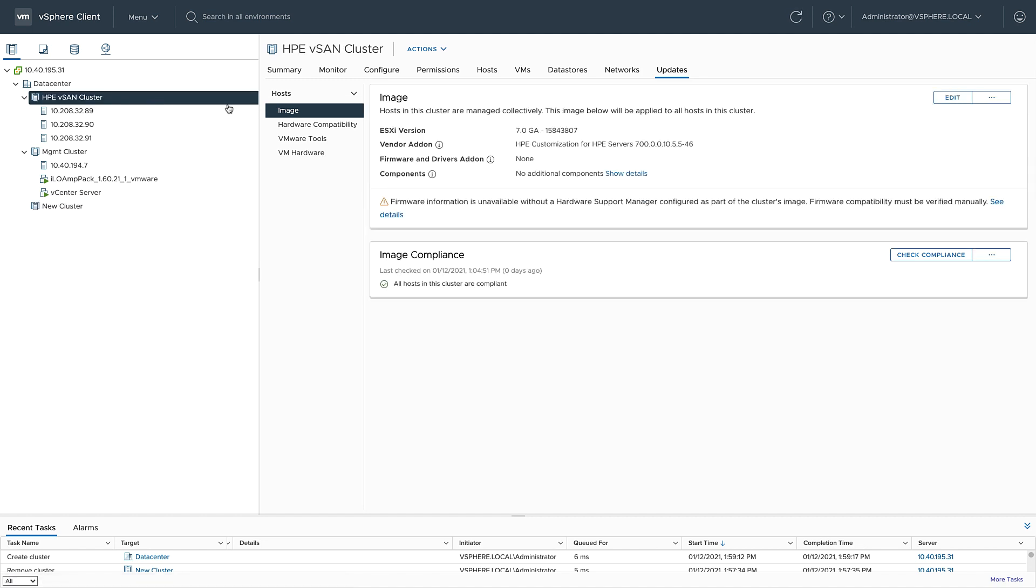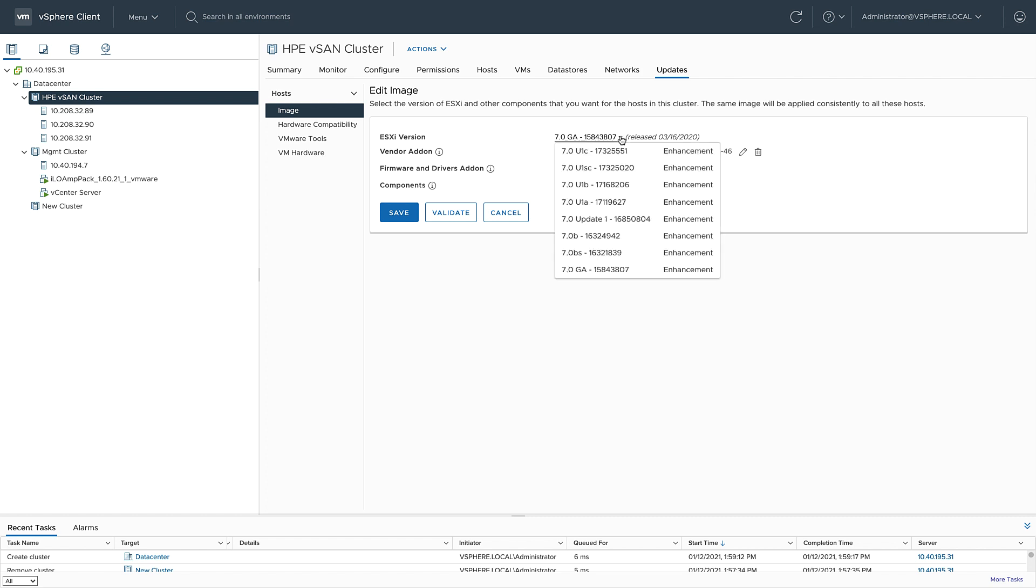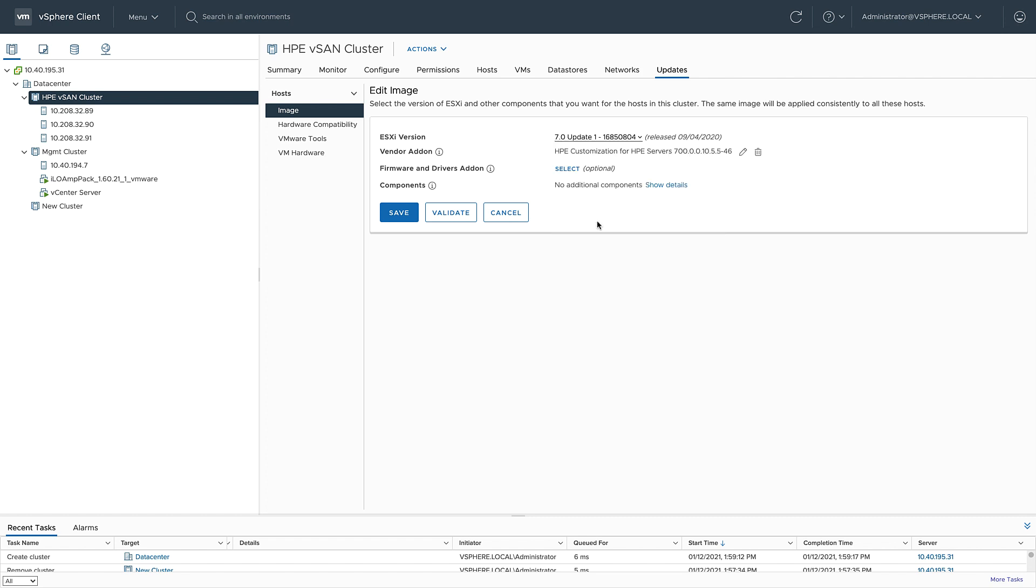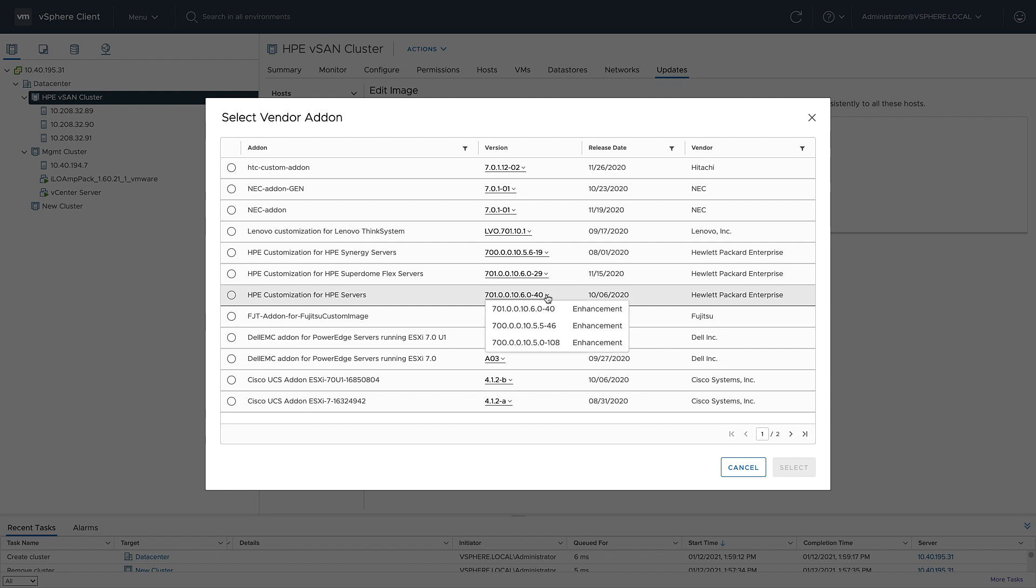As I mentioned earlier, it's currently using vSphere 7.0 and the appropriate HPE vendor add-on, but it still needs the firmware bundle. And as you can see, I'm currently compliant with this image. So I'm going to go ahead and edit this image and change the ESXi version to vSphere 7 update one. I'm also going to change the vendor add-on and choose the most recent vendor add-on for HPE. This has all the drivers that I need for my HPE servers.